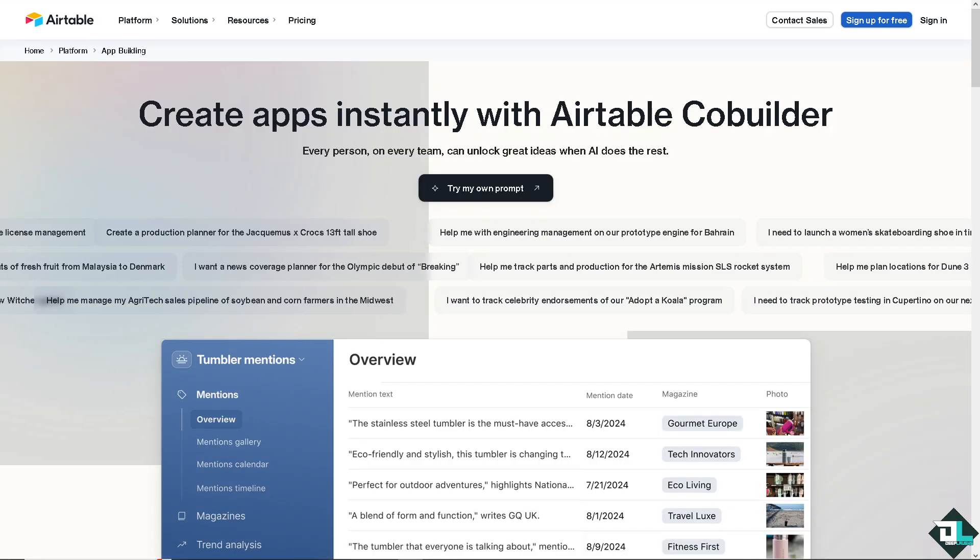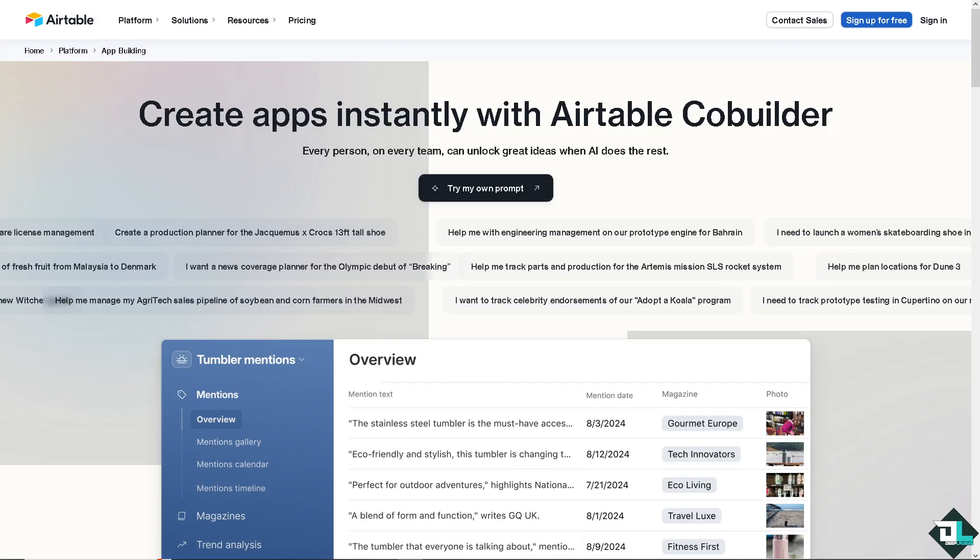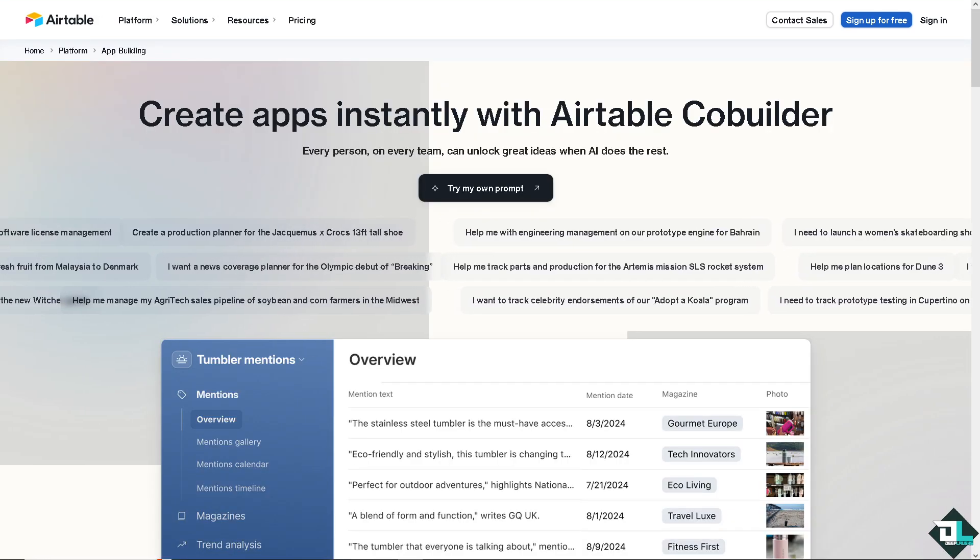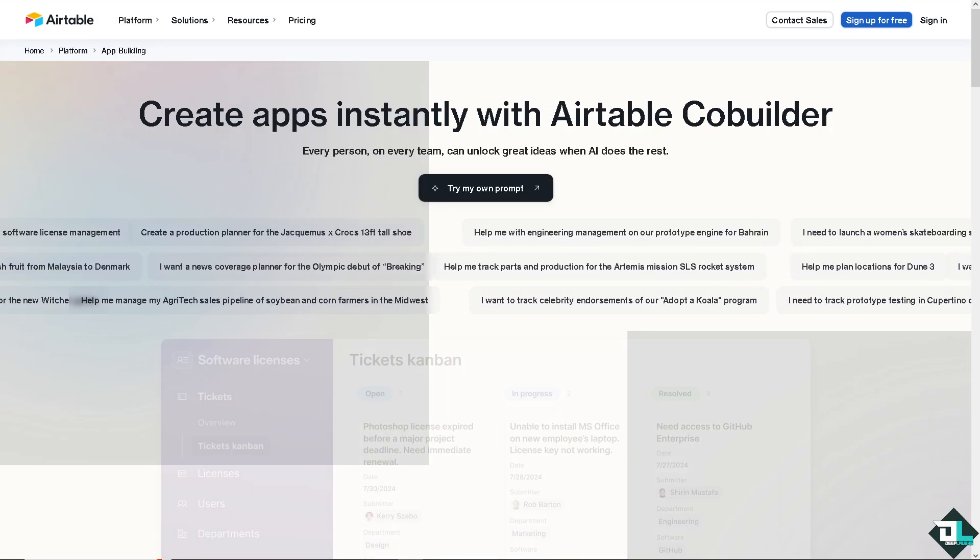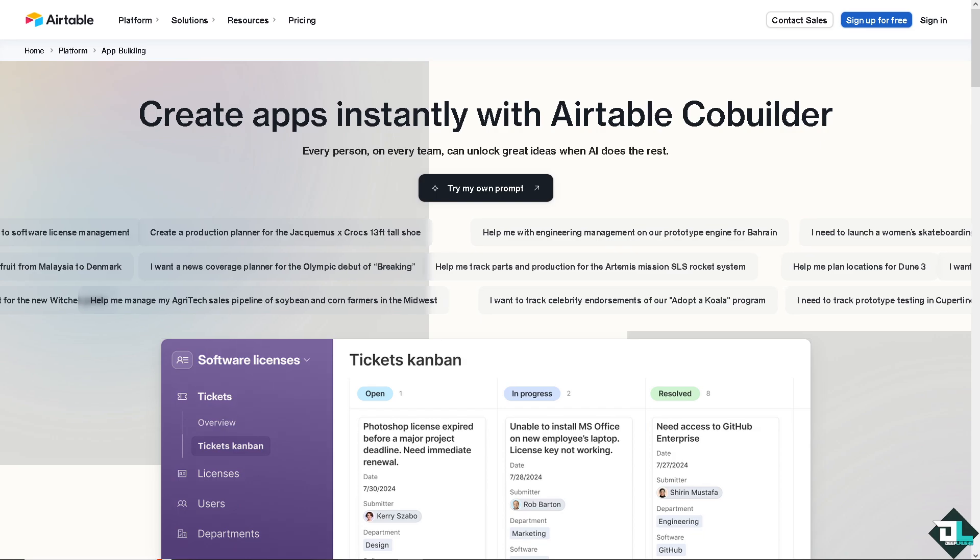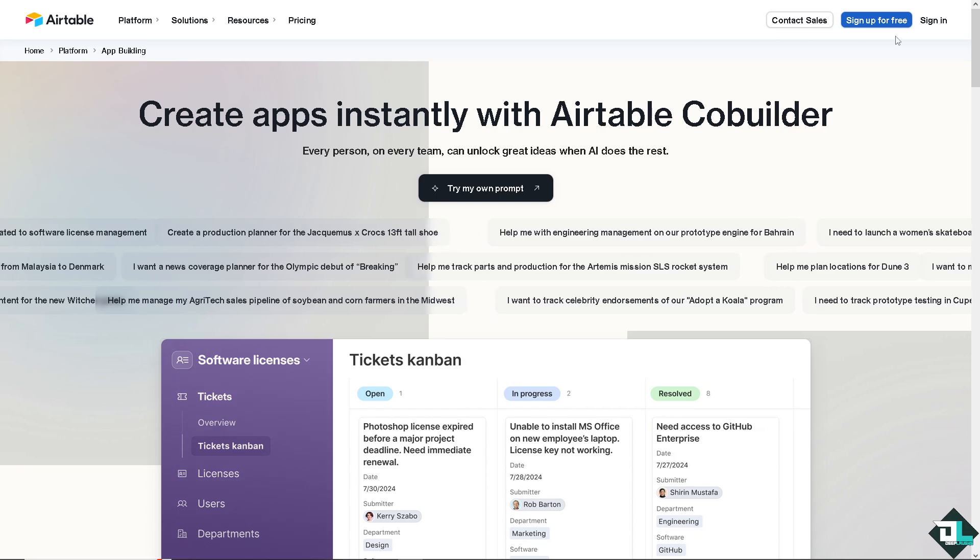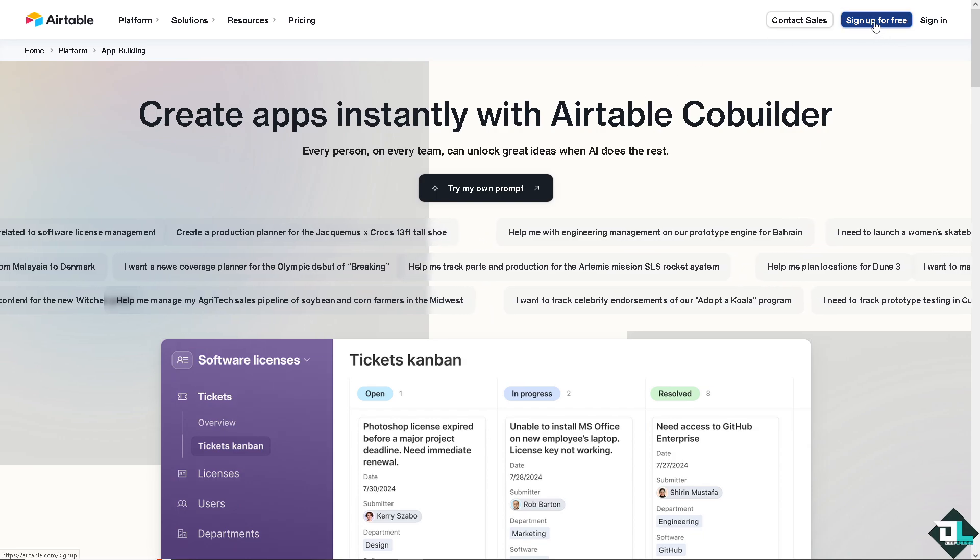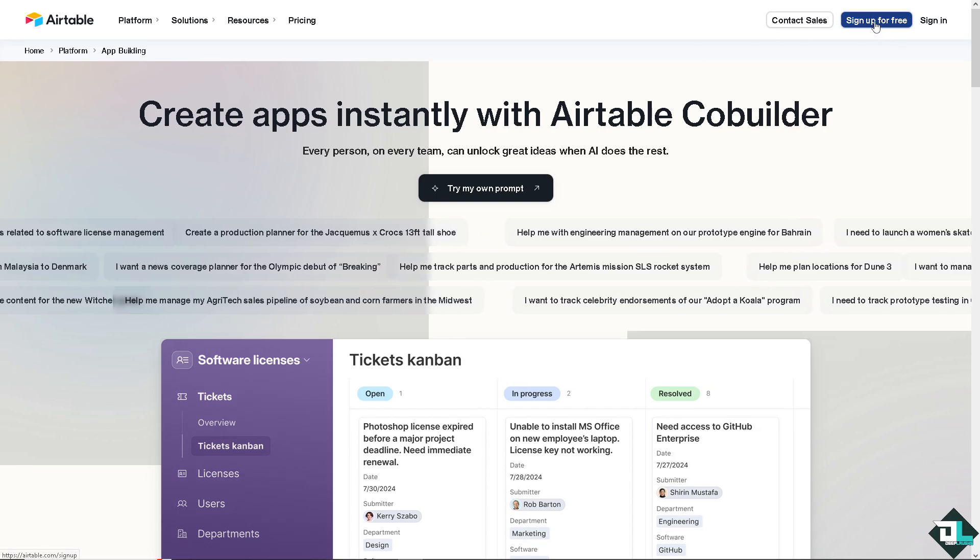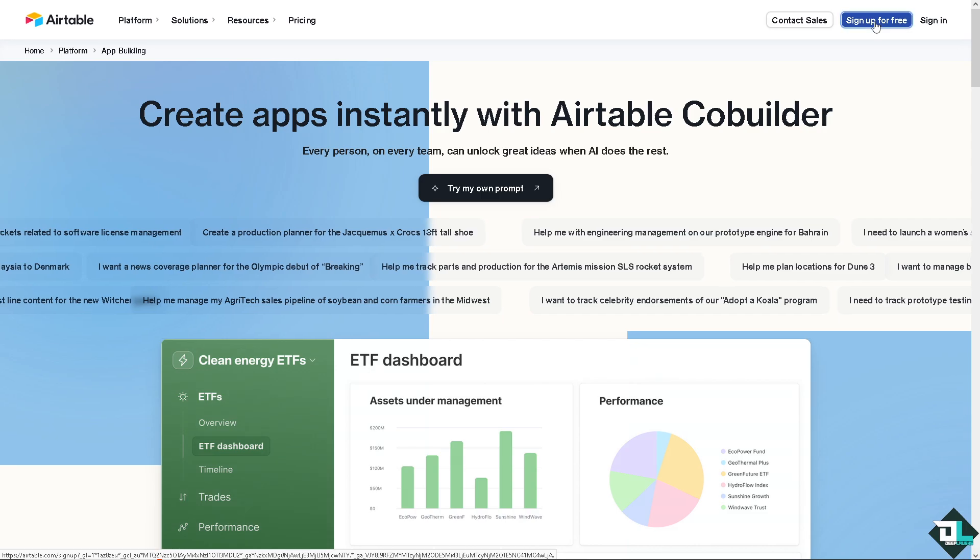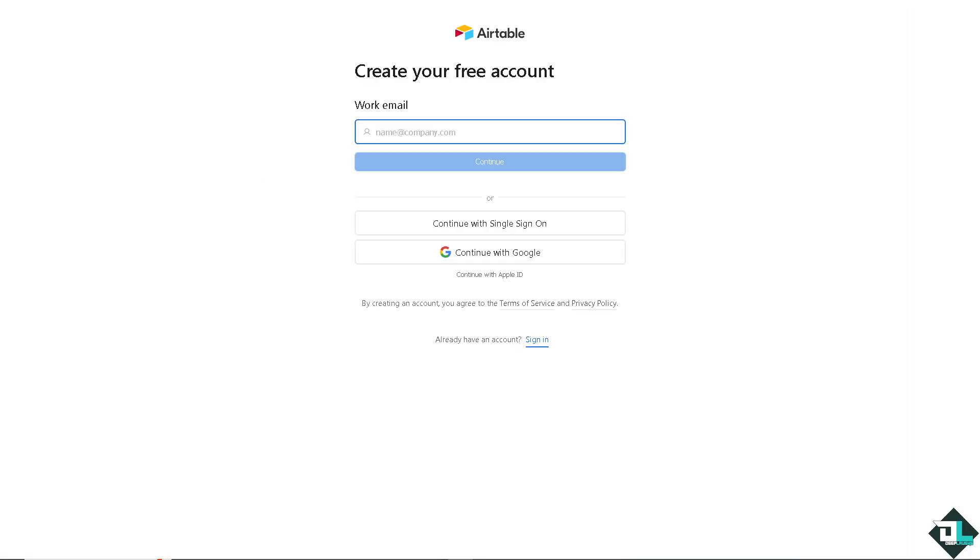Now, the first thing that you need to do is to log in using your credentials. If this is your first time here in Airtable, I want you to click the sign up option. And from here, just follow the on-screen instructions and you're good to go.